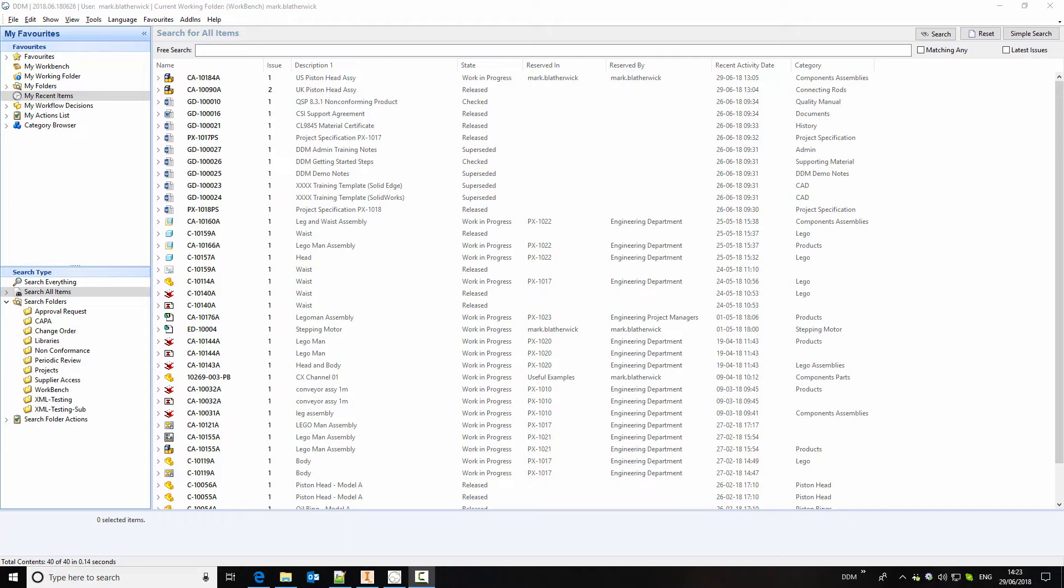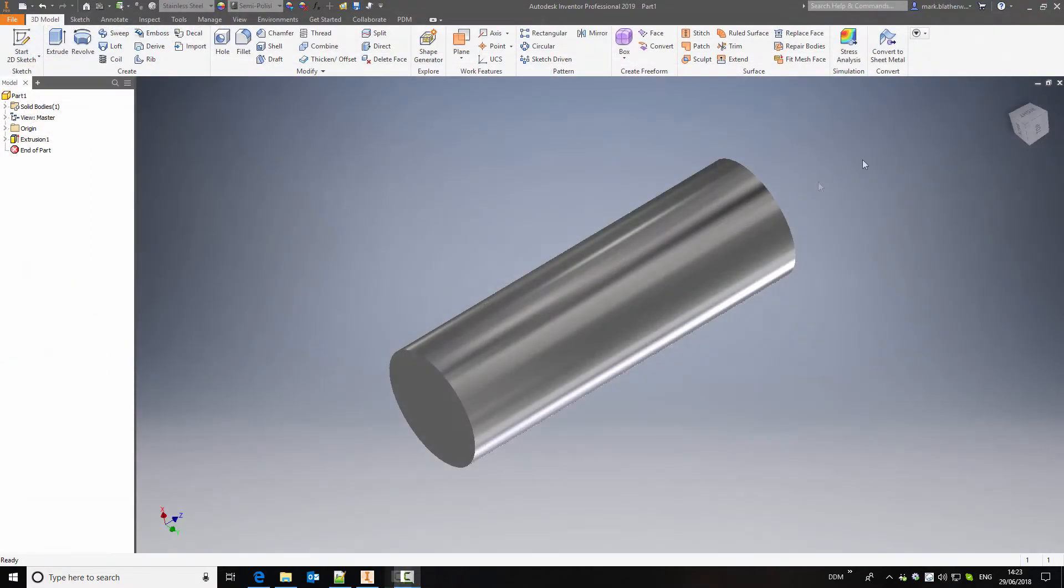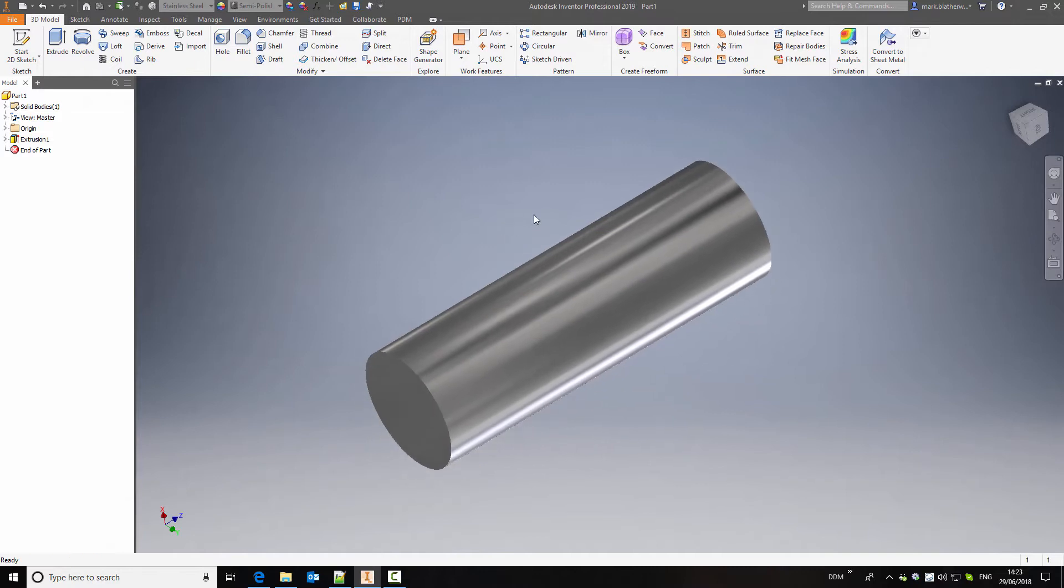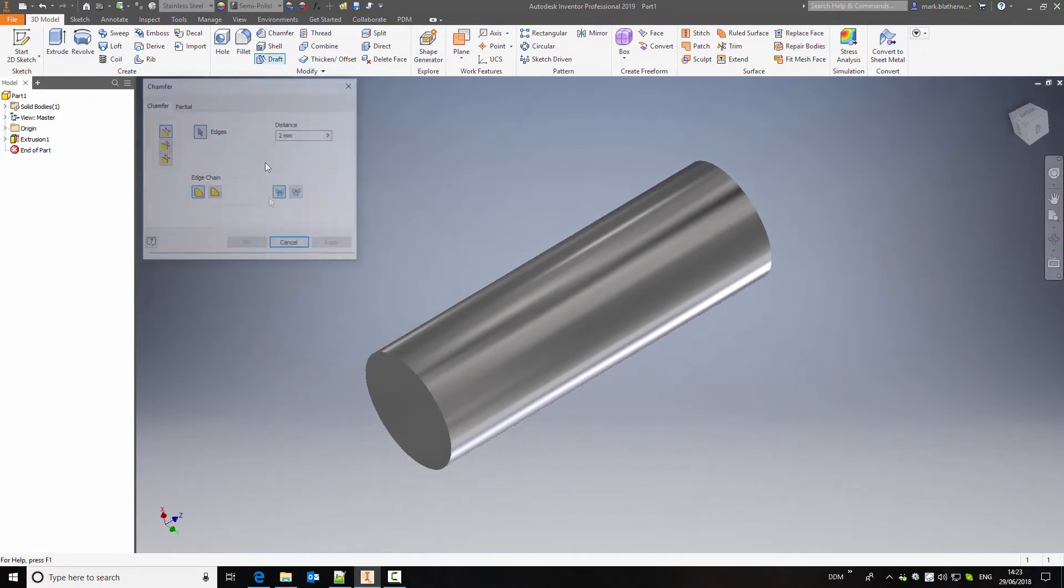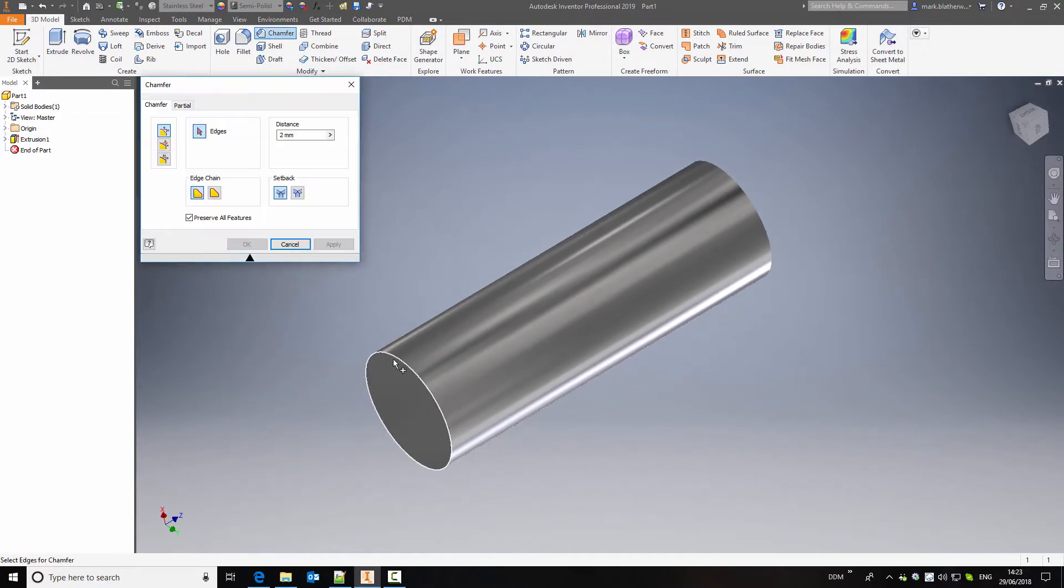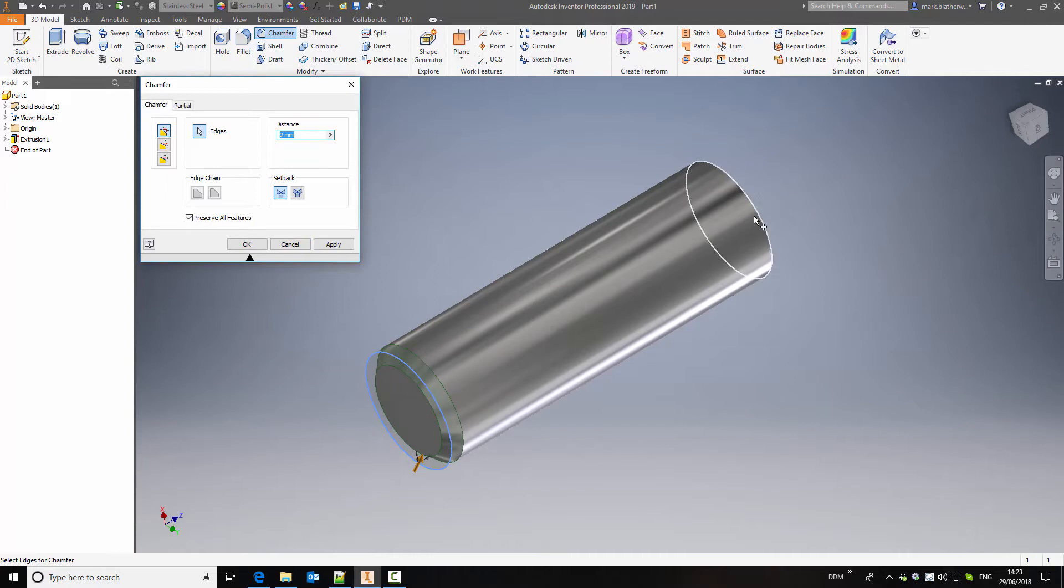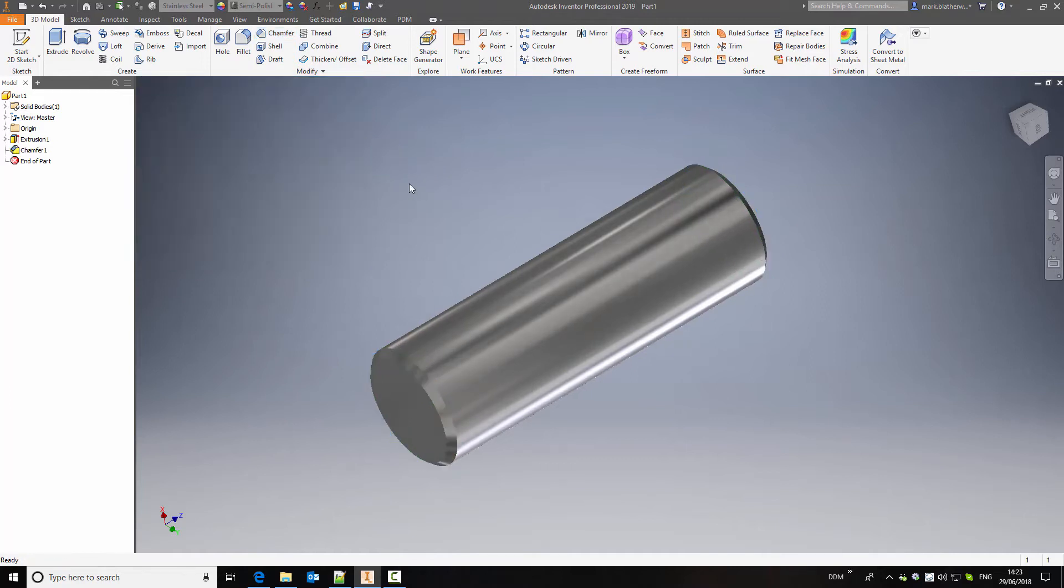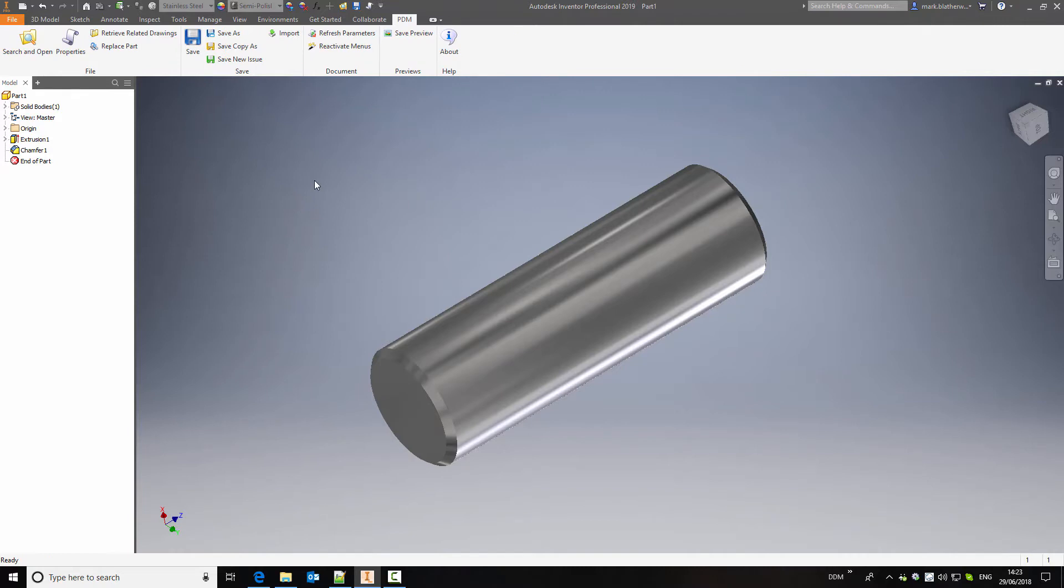So currently we're logged into DDM. We're going to close this window to return to Inventor where we're in the process of completing a design. Just to complete this we're going to add a chamfer on each end of this part, one millimeter. And now we're ready to save this part back to DDM.